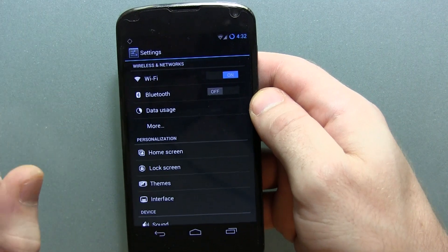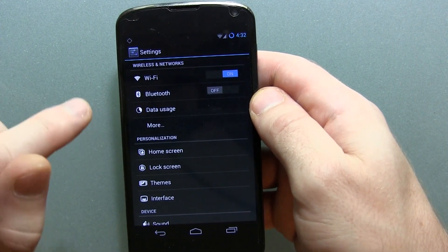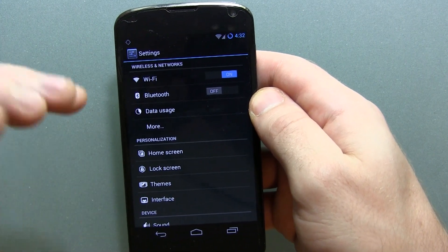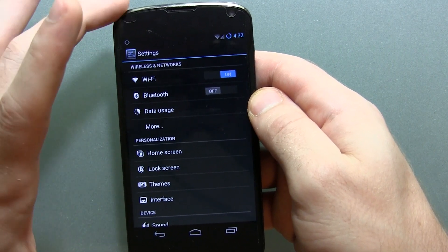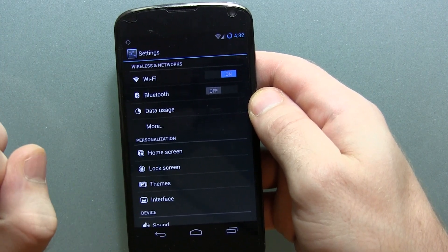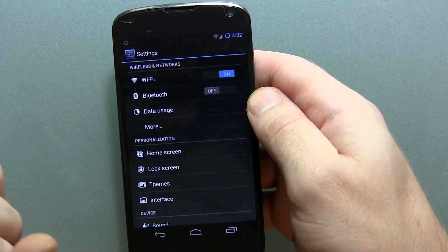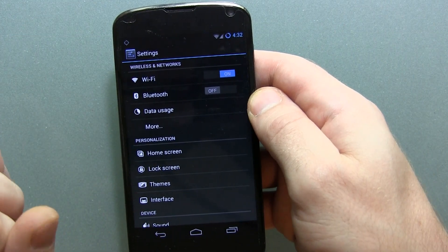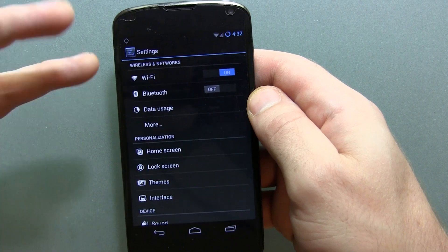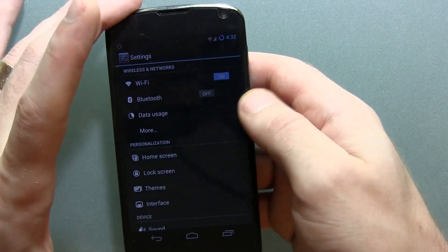Really not much different, with the exception of something for those of you that have a device with a dedicated camera button. If you have a dedicated camera button, by half pressing the shutter button you'll be able to launch the camera application from the home screen. Also, if you double tap the home button, you should be able to launch the camera application as well.